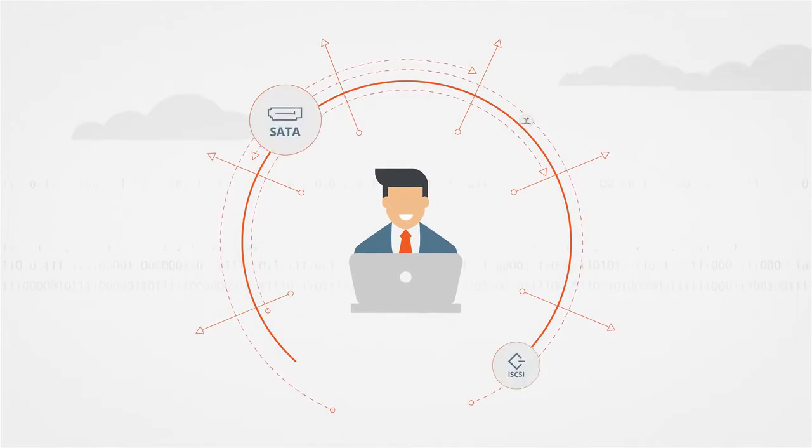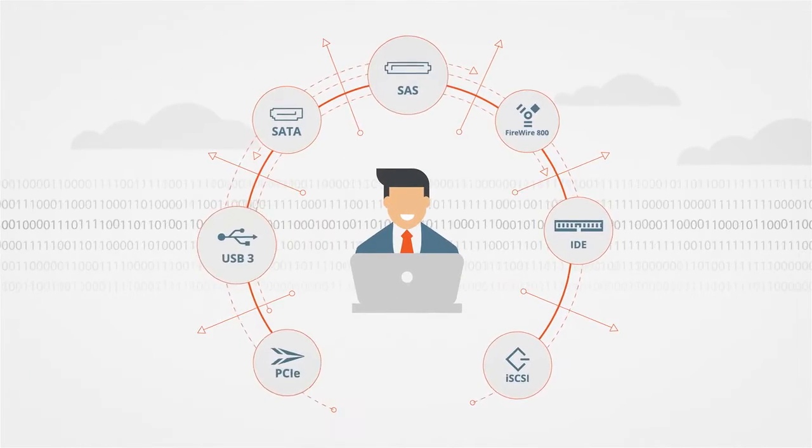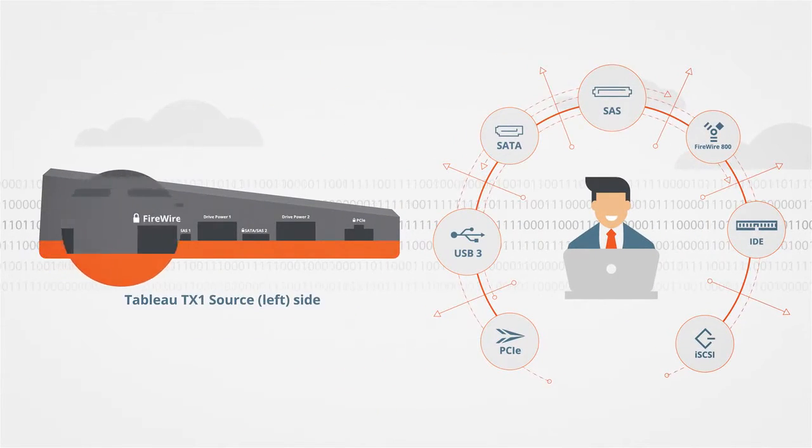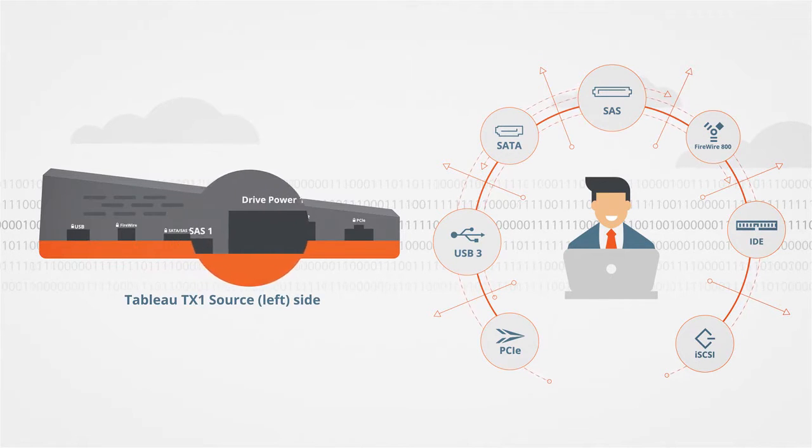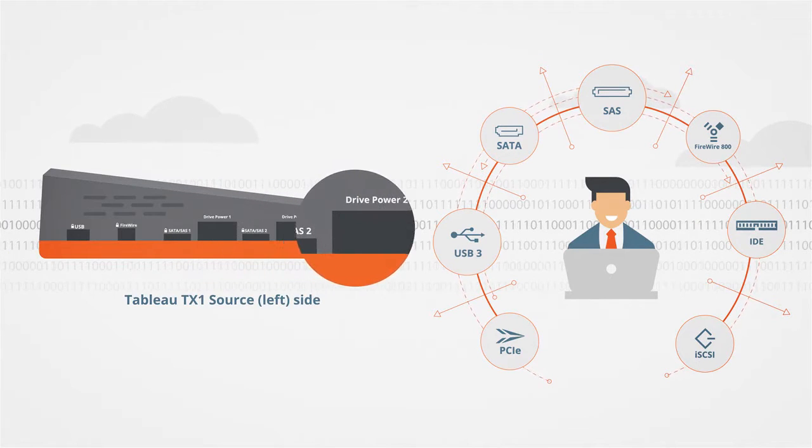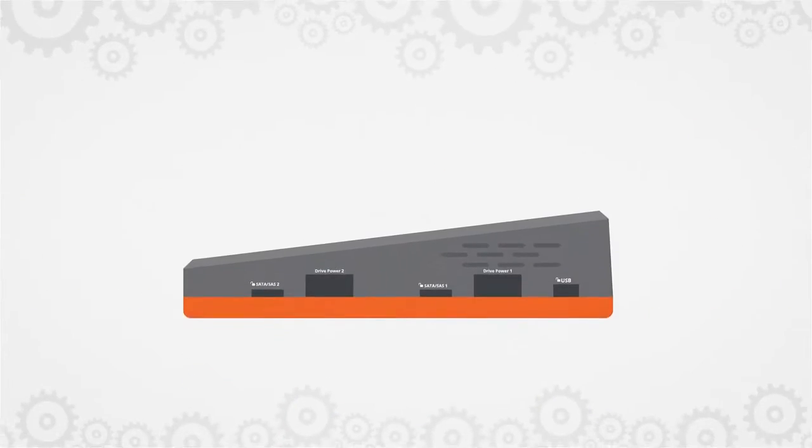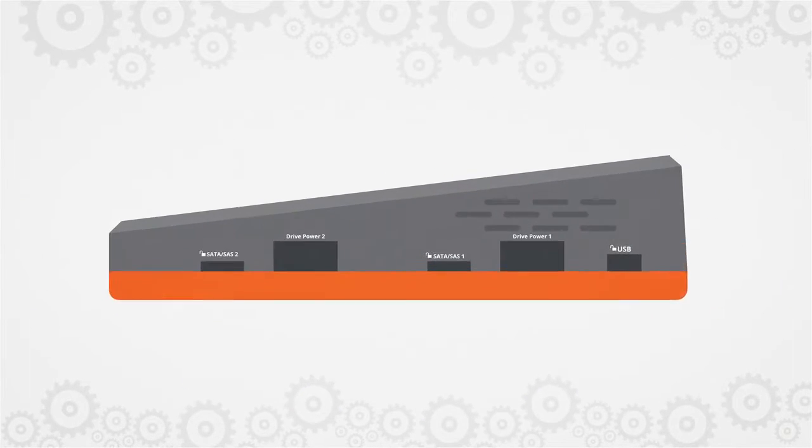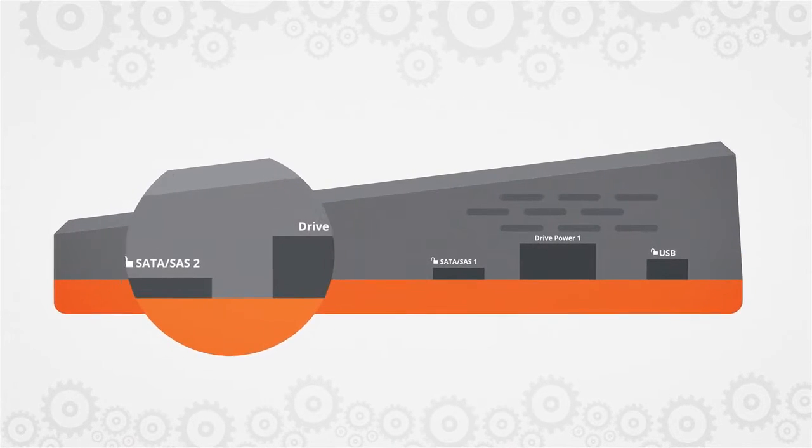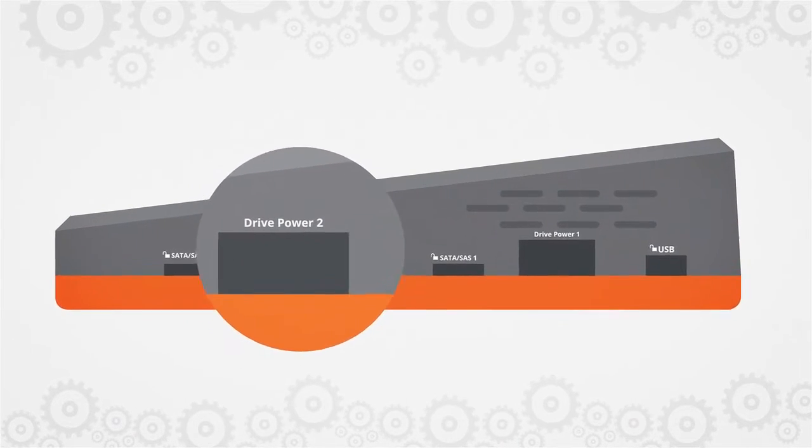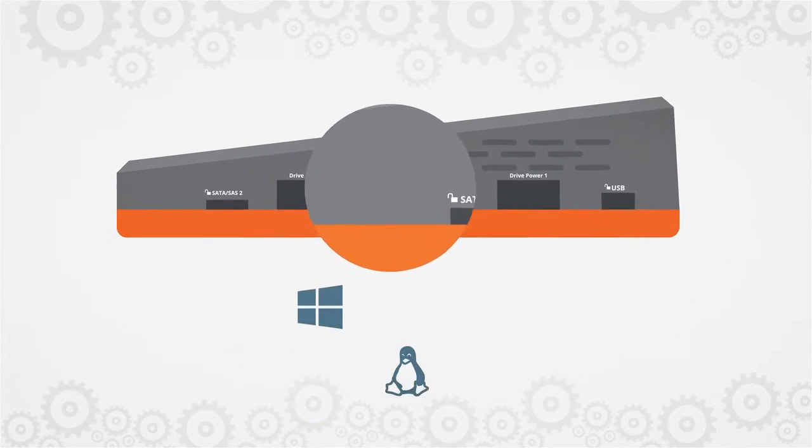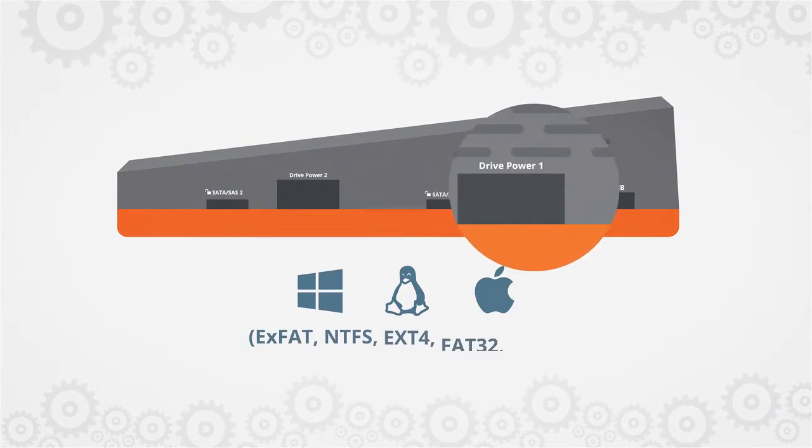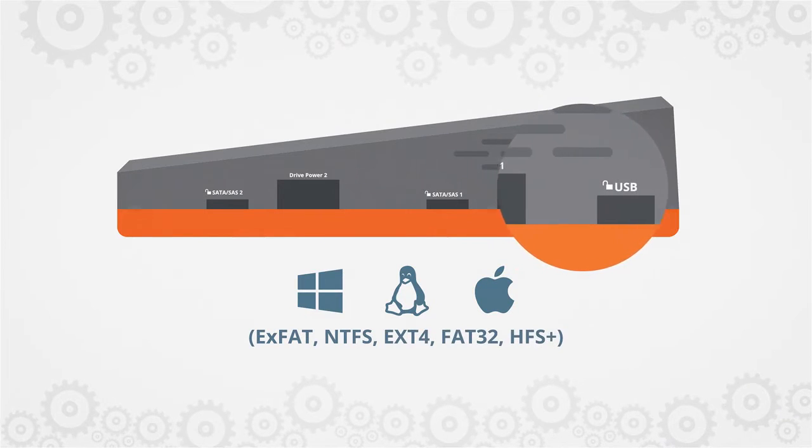Examiners can acquire a broad range of media through clearly labeled, write block ports on the TX1. The destination side outputs to USB 3, SATA, SAS and network shares, with extensive destination file system support.